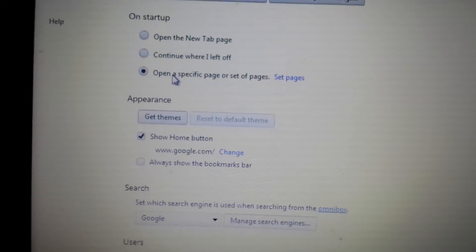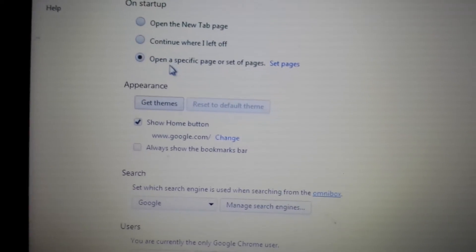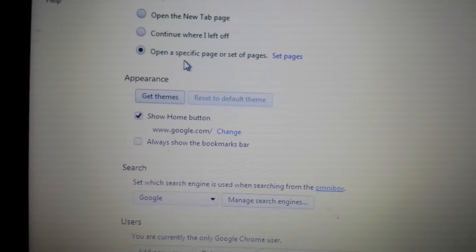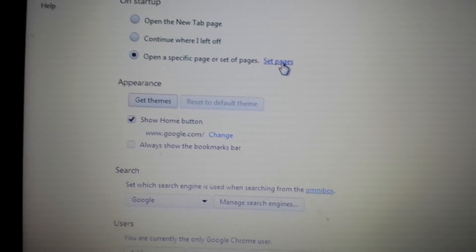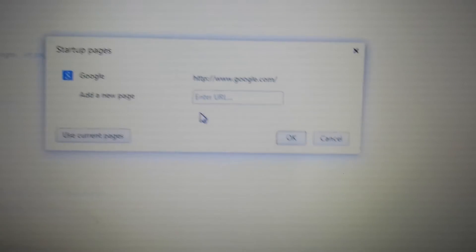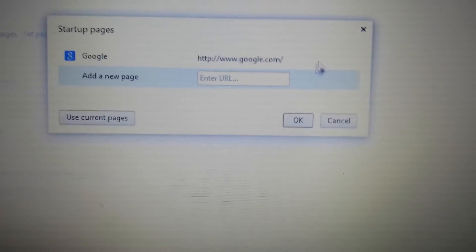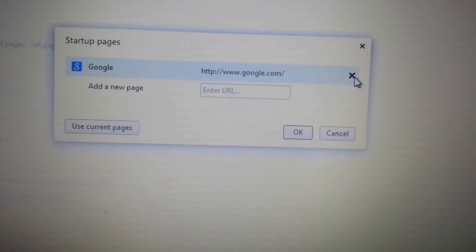Now what you want to do first is here where it says 'on startup, open a specific page or set of pages.' Click on 'set pages' here and you may have search conduit on here somewhere. If you do, click the X, get rid of it, then click okay.